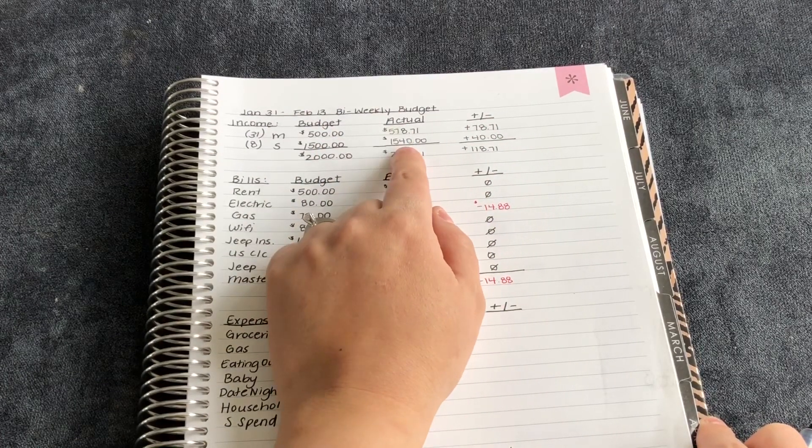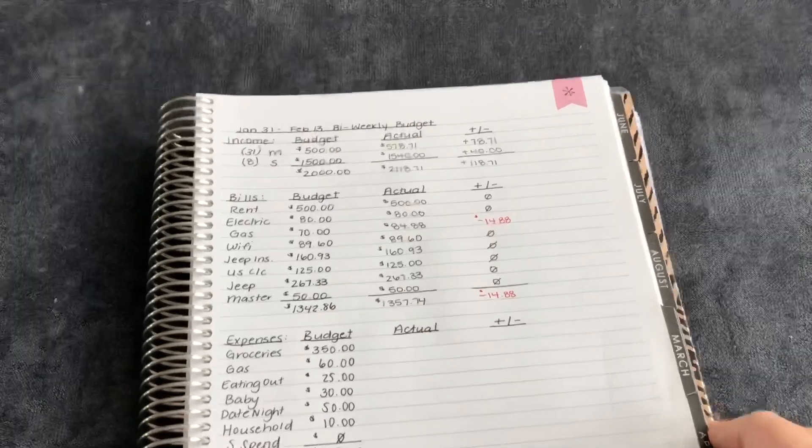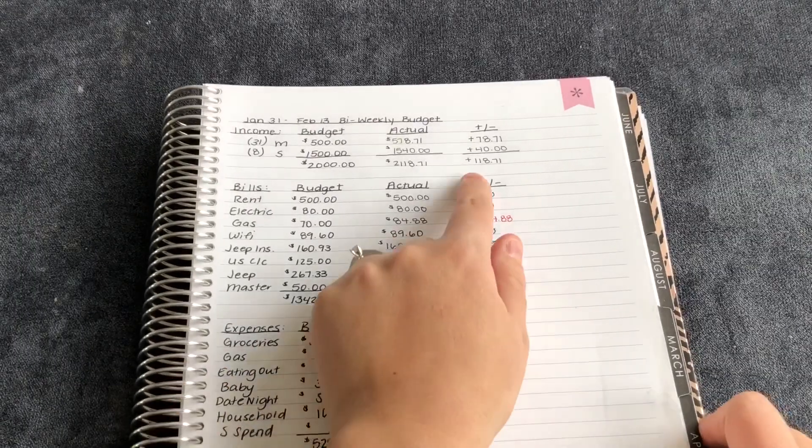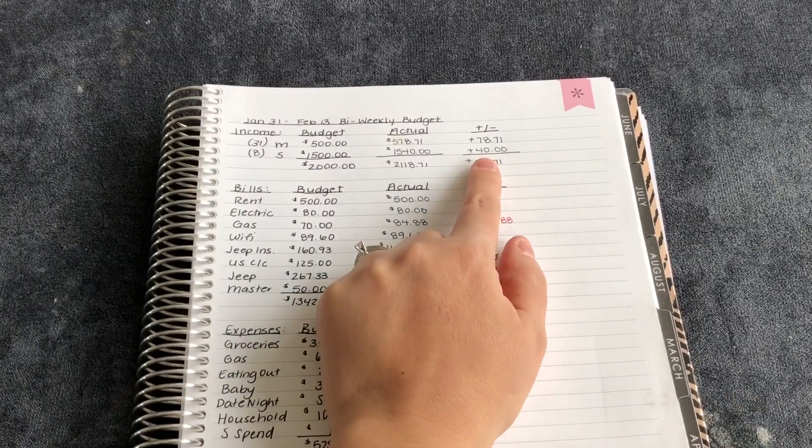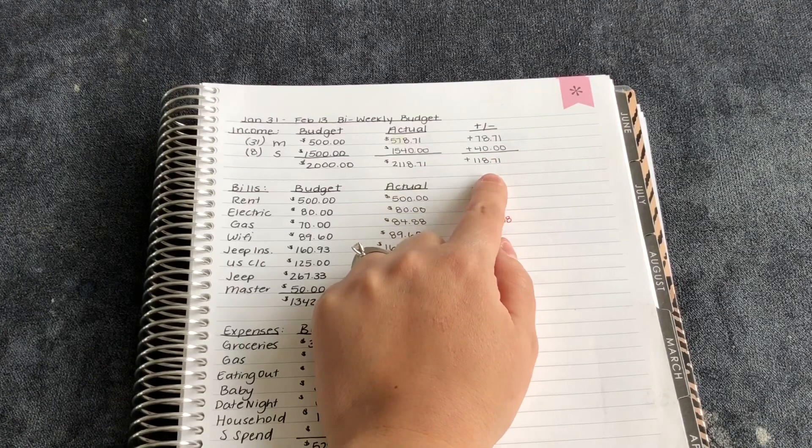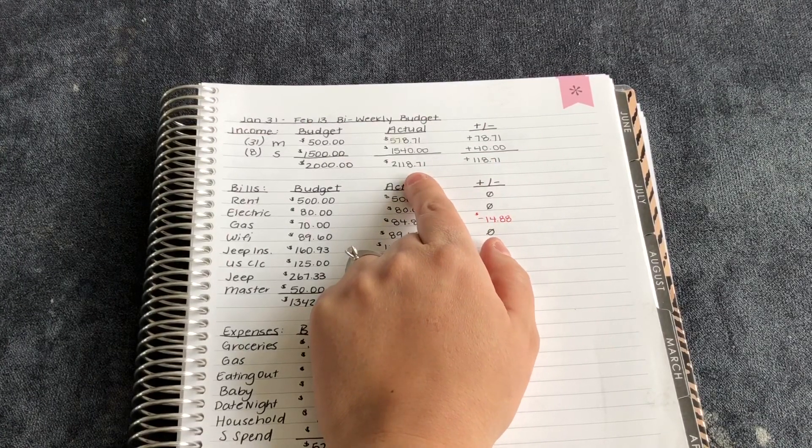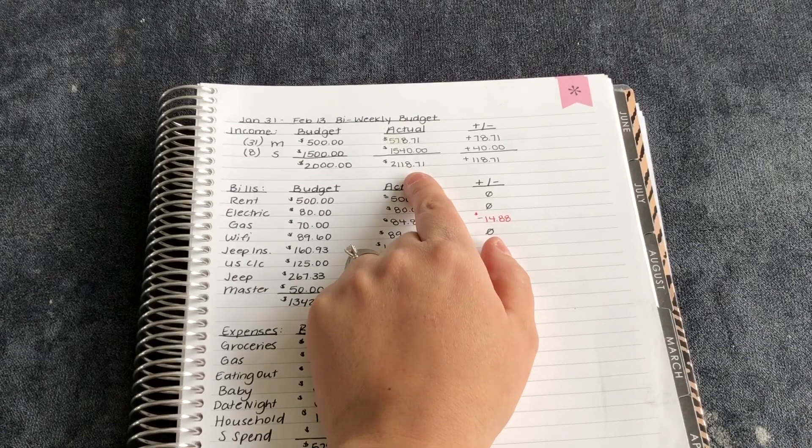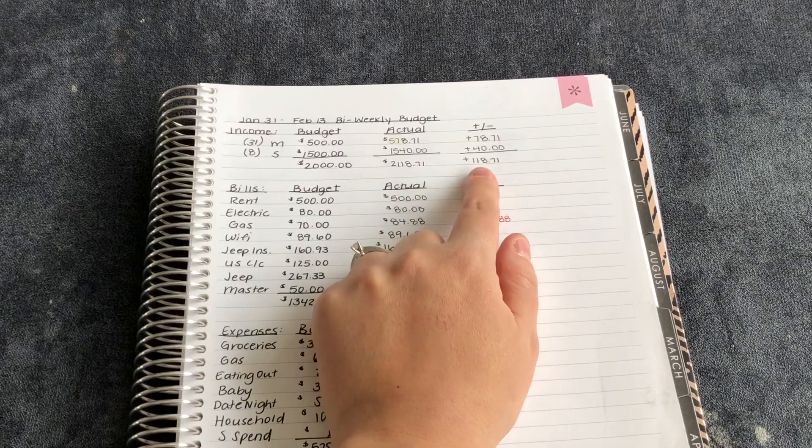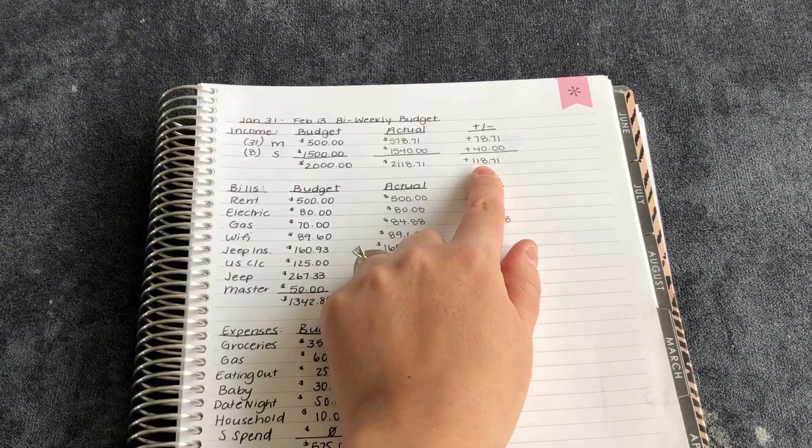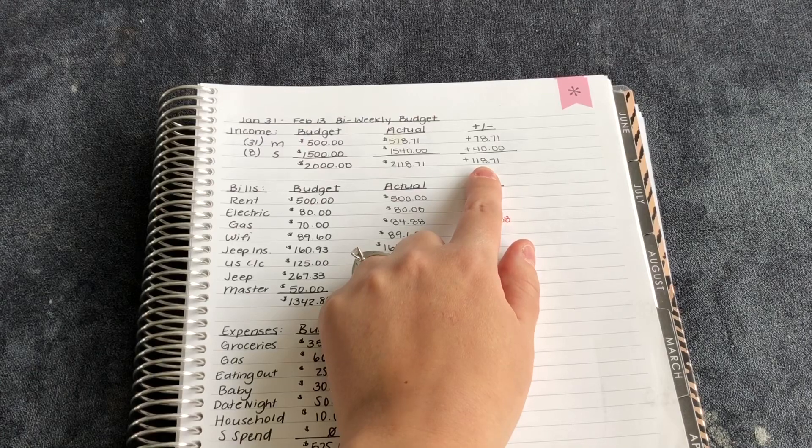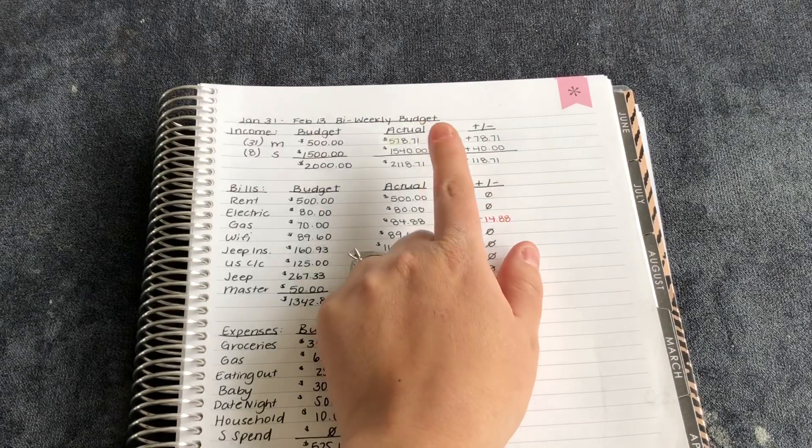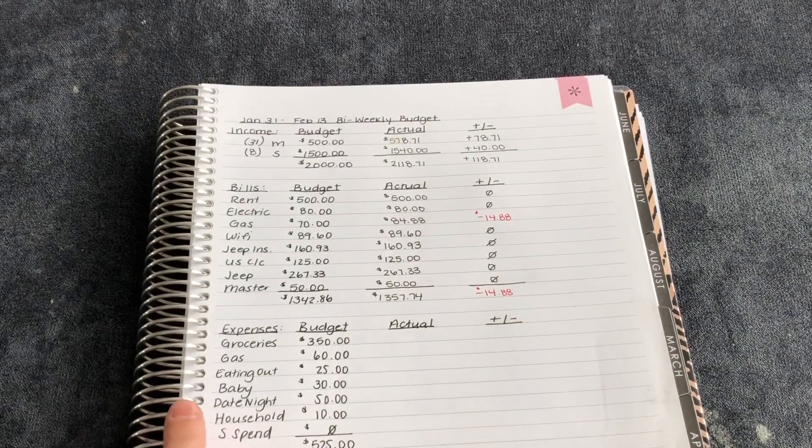And then my husband made $1,540, which he made $40 over budget, which was nice. Our total for that was $2,118.71, which we made over projected by $118.71, which was nice because that's a little extra money.